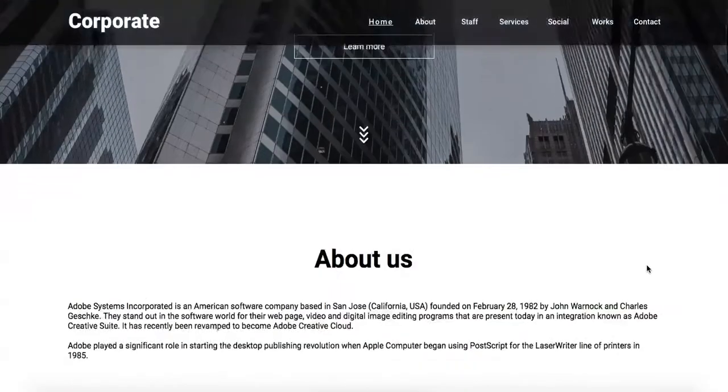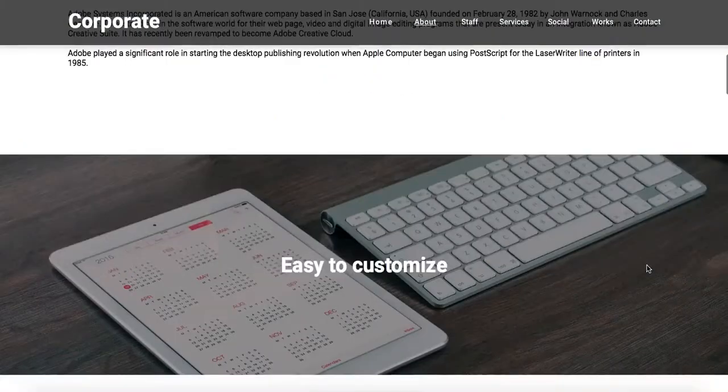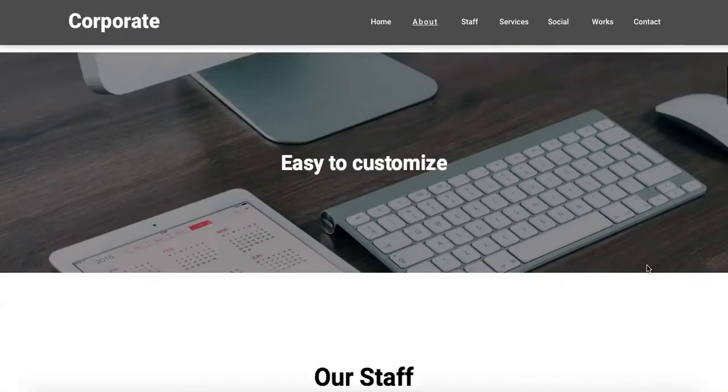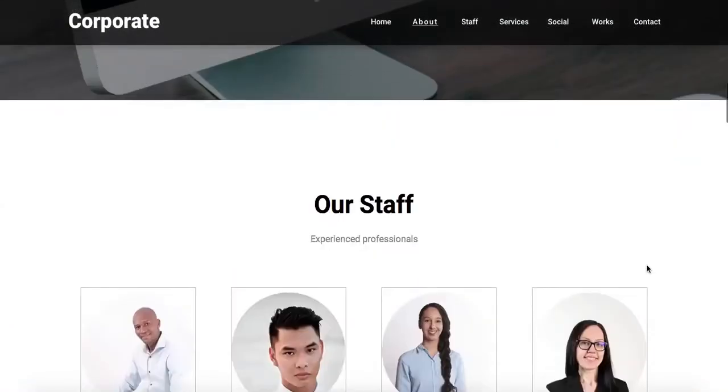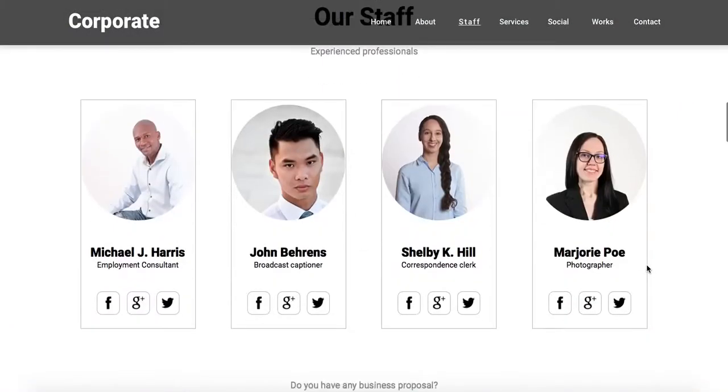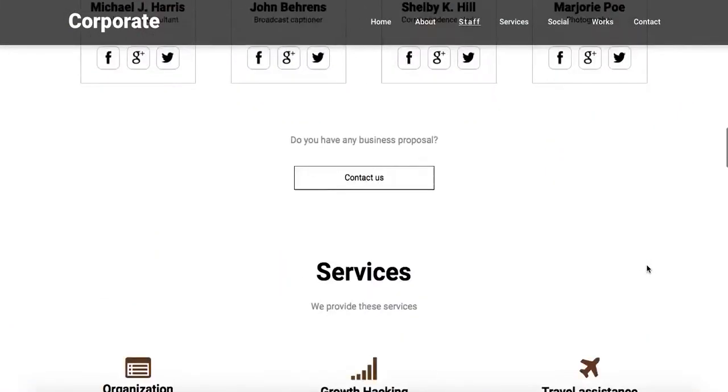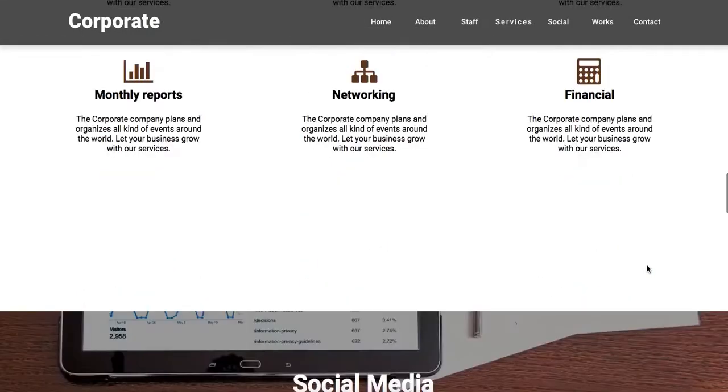All the images here are free for personal and commercial use, so this means that you can reuse them.